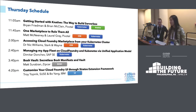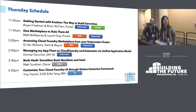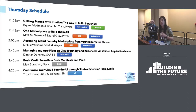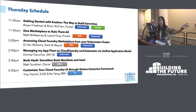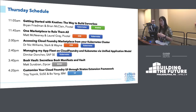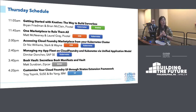Tomorrow is a little bit more Kubernetes heavy. We start off with sort of an introduction and primer to Knative. We're going to look at one marketplace spanning across Kubernetes and Cloud Foundry, accessing the Cloud Foundry marketplace from your Kubernetes cluster. And again, looking at managing your applications on both CF and Kubernetes. Then we shift gears toward the end of the day with a talk on using Vault with Bosch, and finally customizing your Cloud Foundry UI.